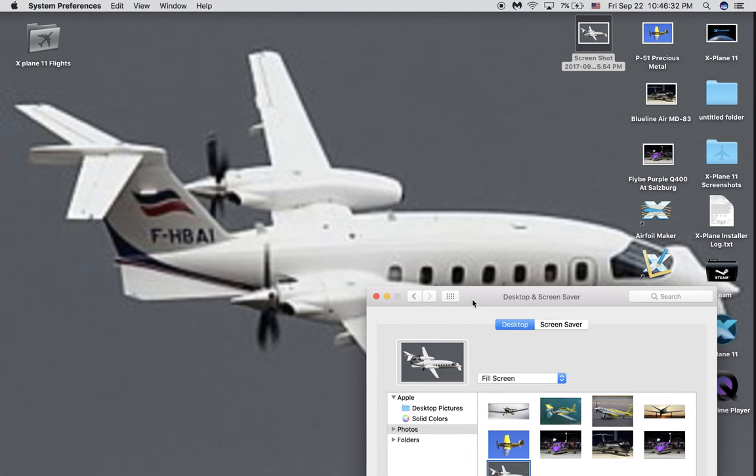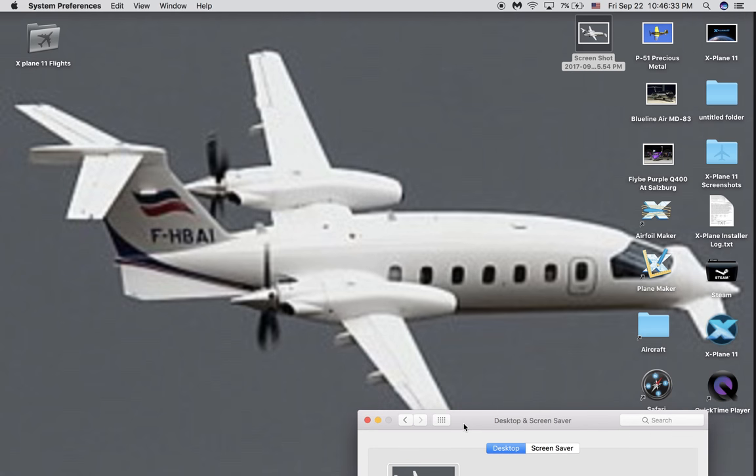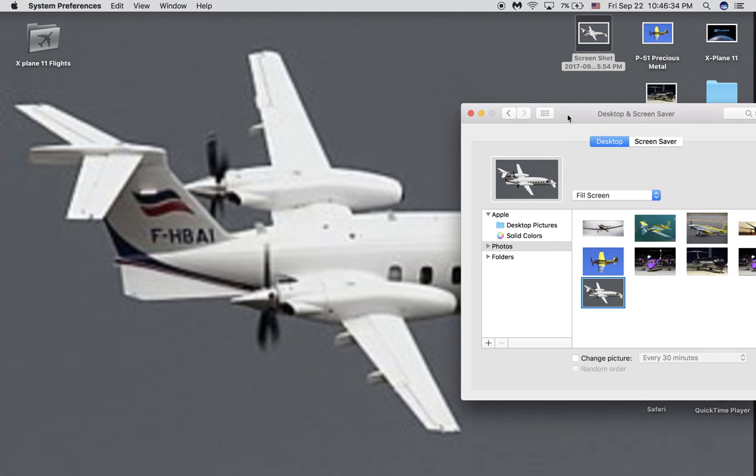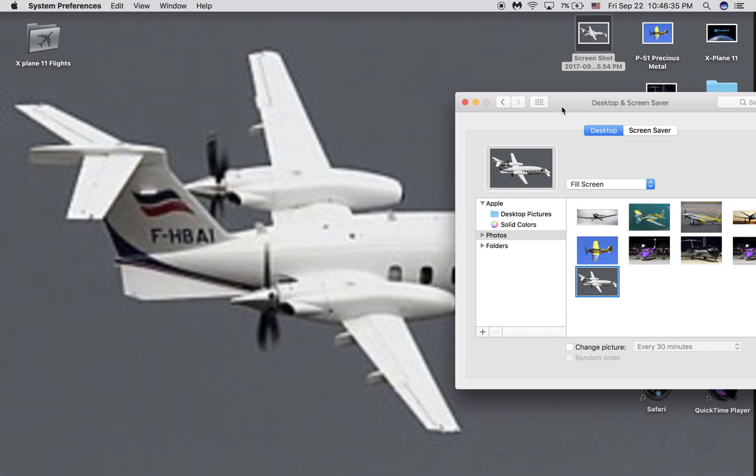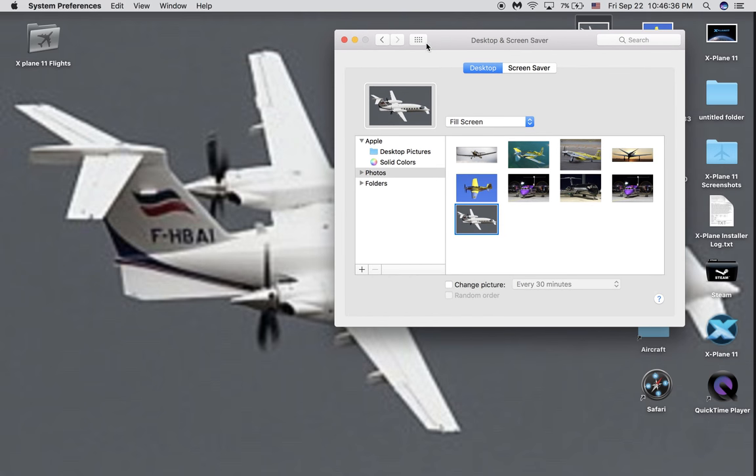Now depending on the picture, it's going to depend on the quality. But there you have it. That's how you change your wallpaper on your Mac, macOS Sierra.